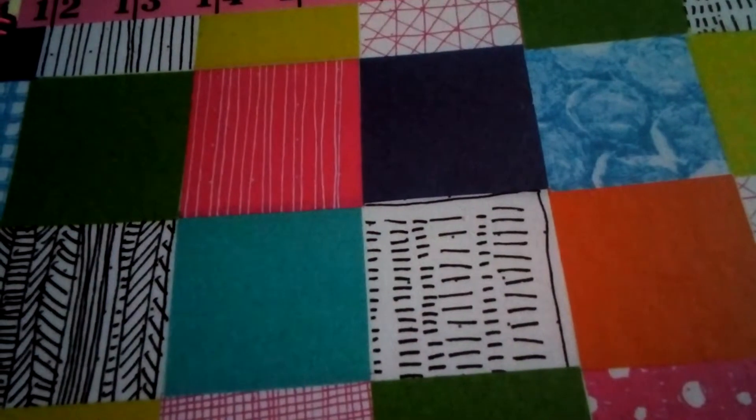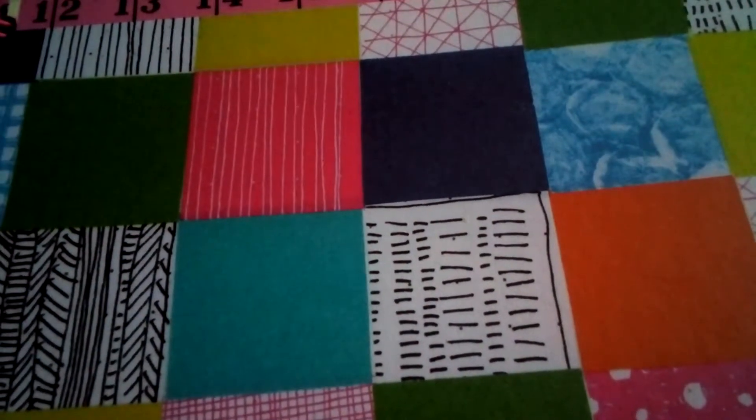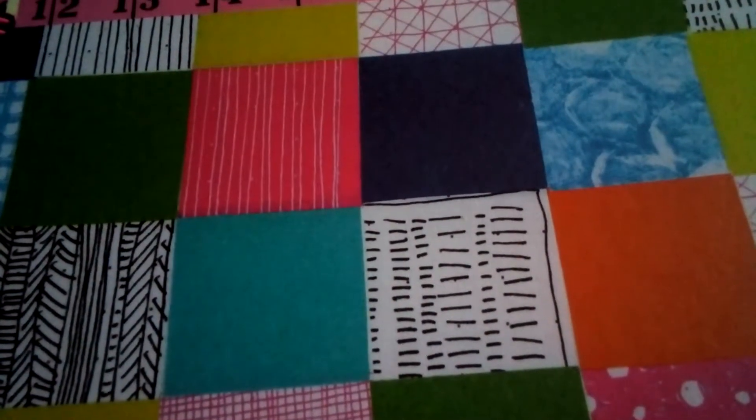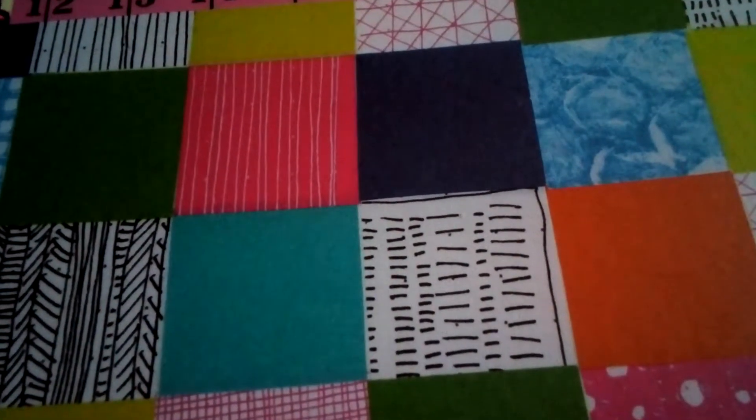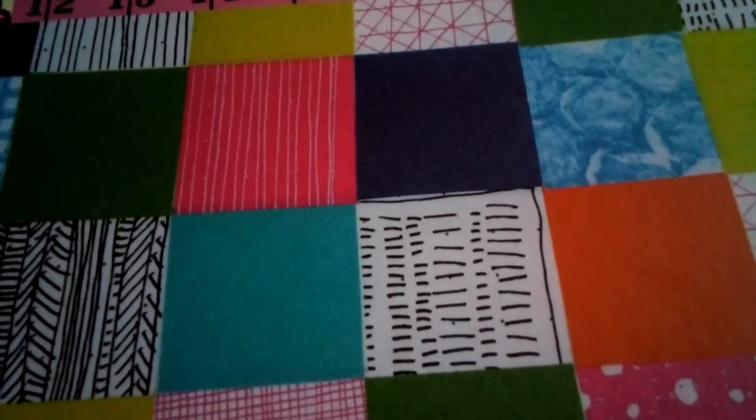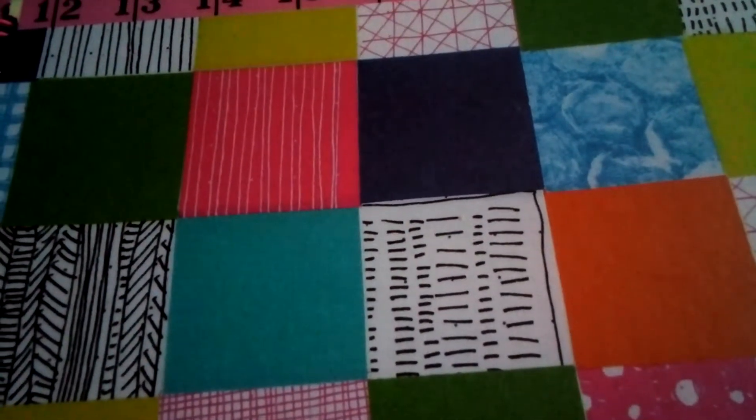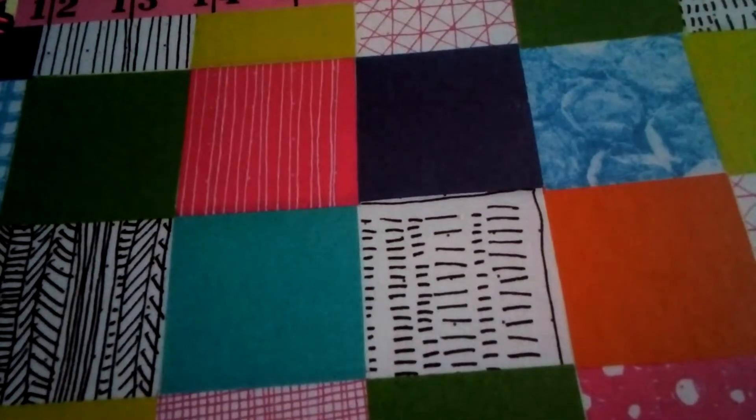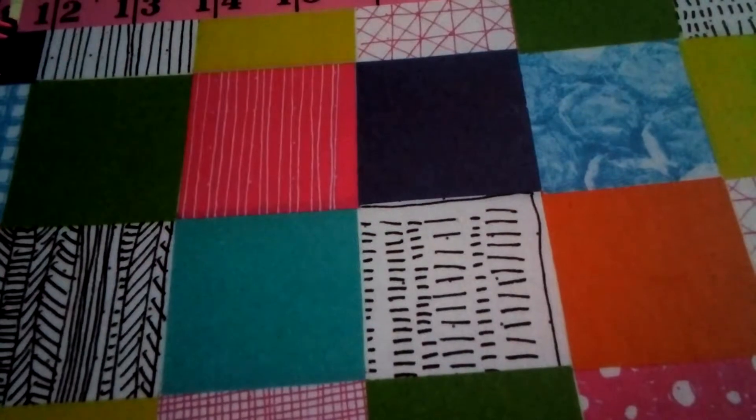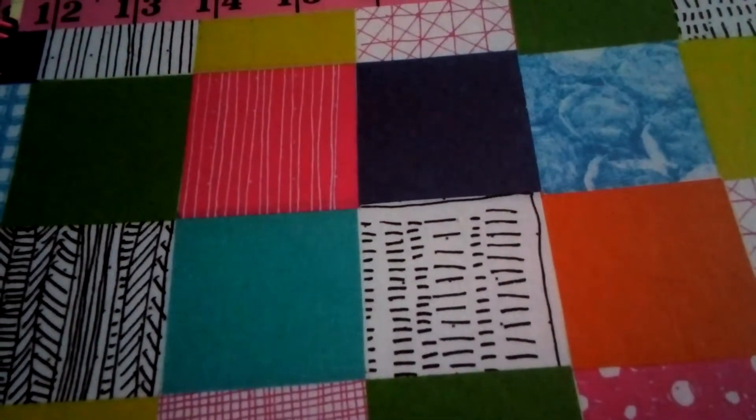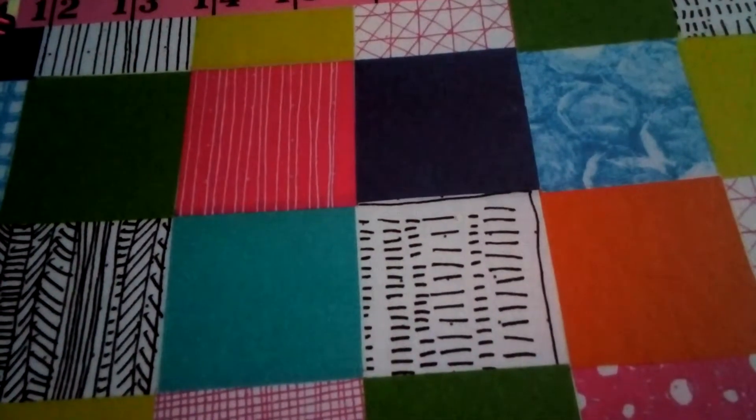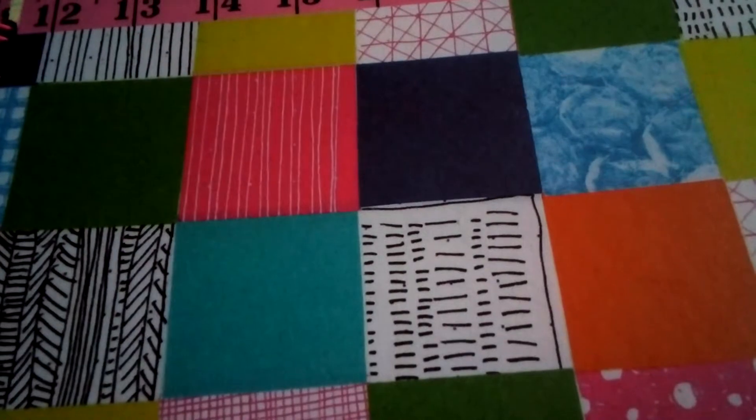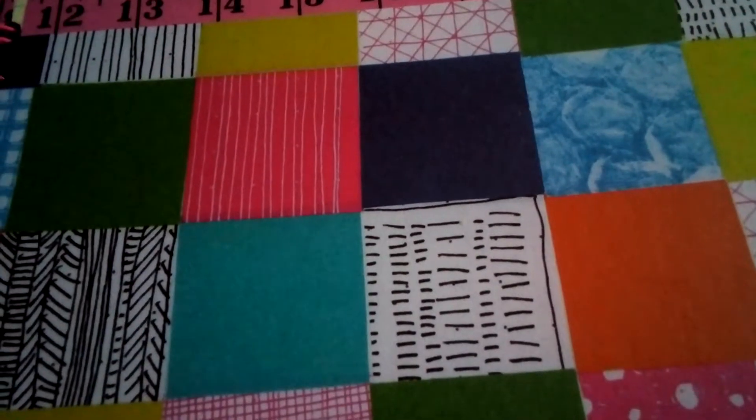So if we could all help to push her numbers up a little bit, when she reaches 500 she's going to do the draw and give away some lovely prizes.